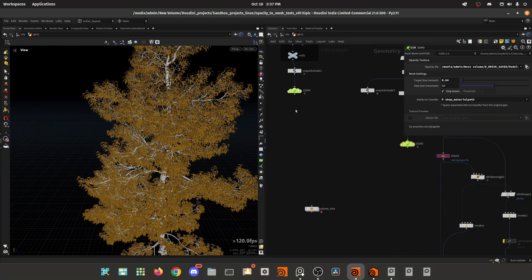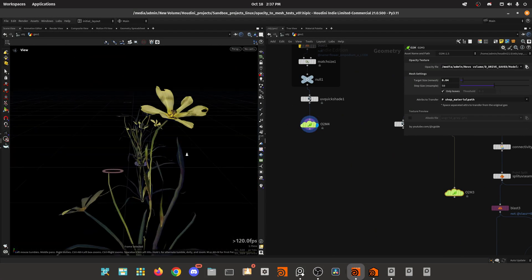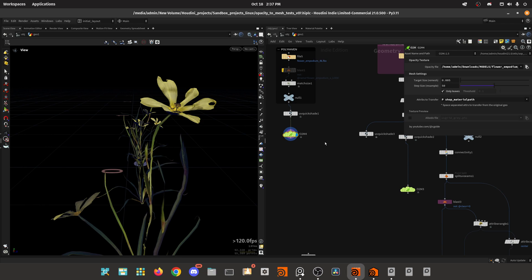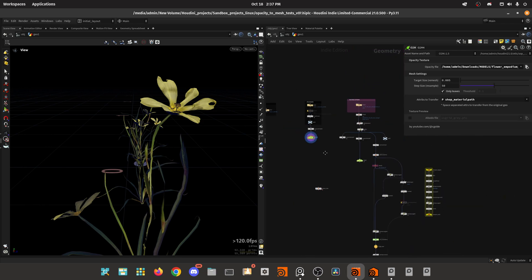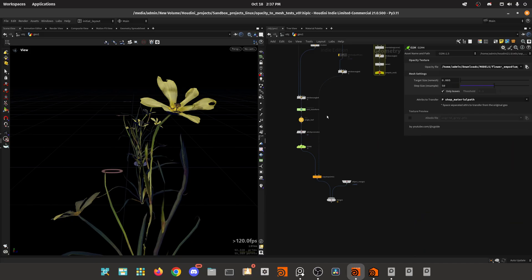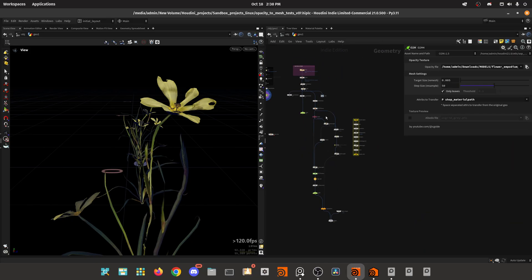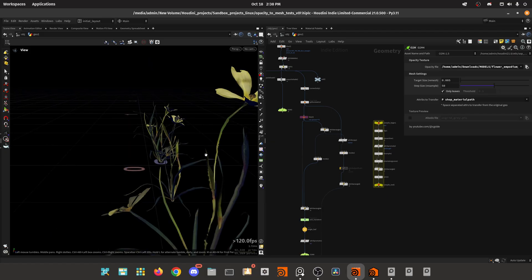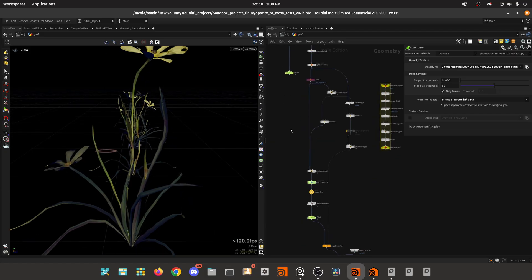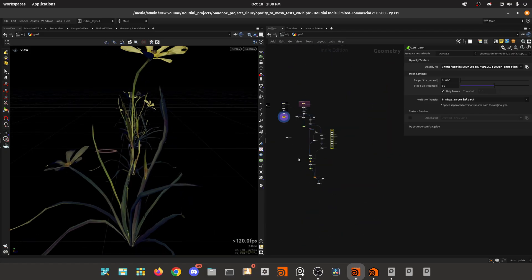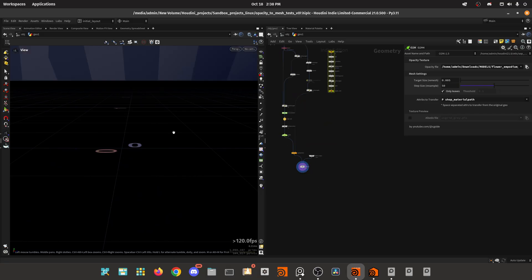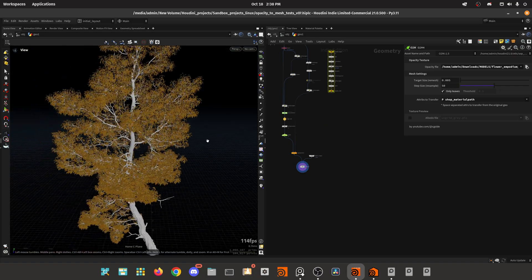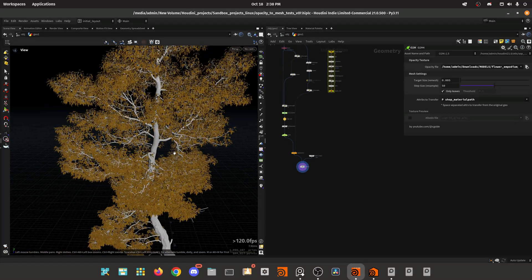So again, this HDA will be available on my Patreon shop if you want to have a look. I hope this was useful. I tried to fit in the promotion of the HDA with this cool trick of getting baked geometry into instance geometry. So hopefully you find some value. And as always, you can grab the files on my Patreon alongside exclusive tutorials. Thank you for watching. Please leave a comment and I'll see you next time.